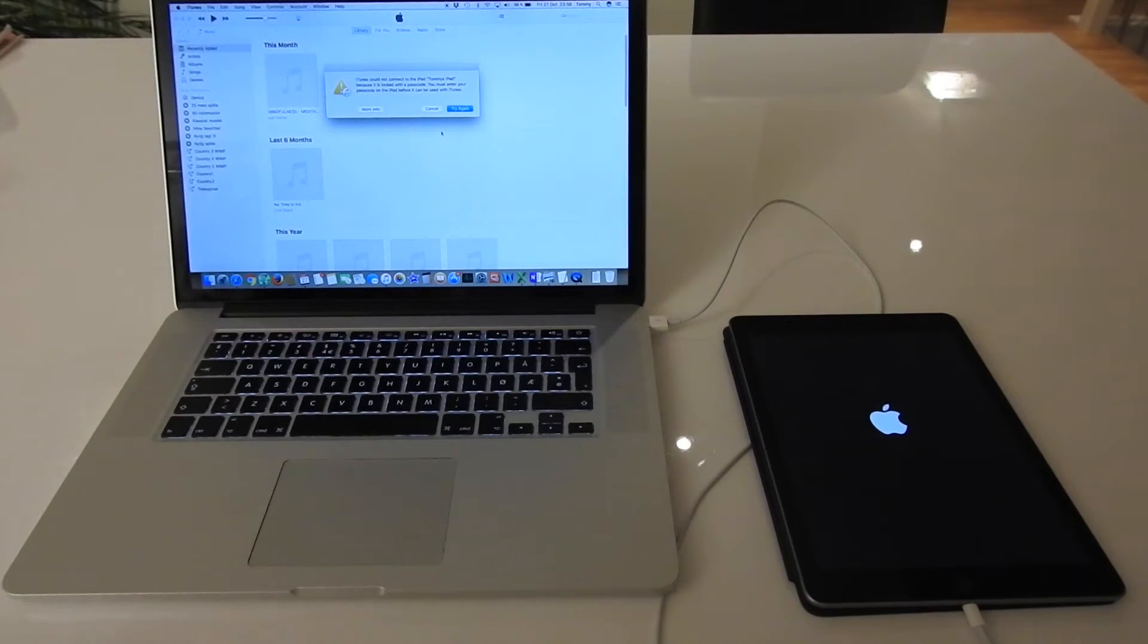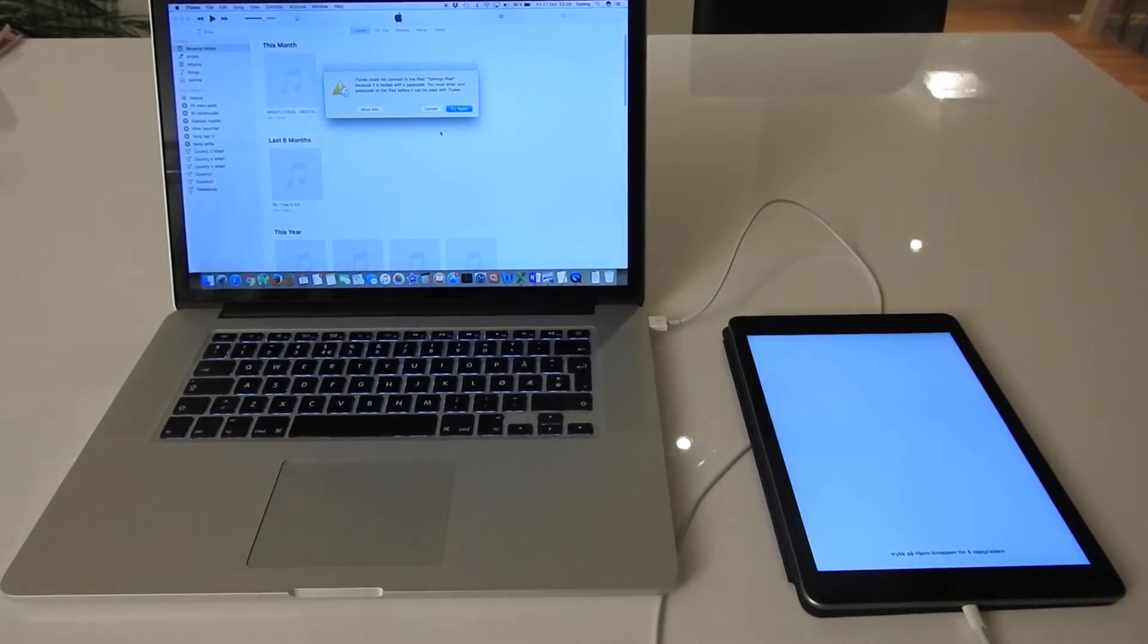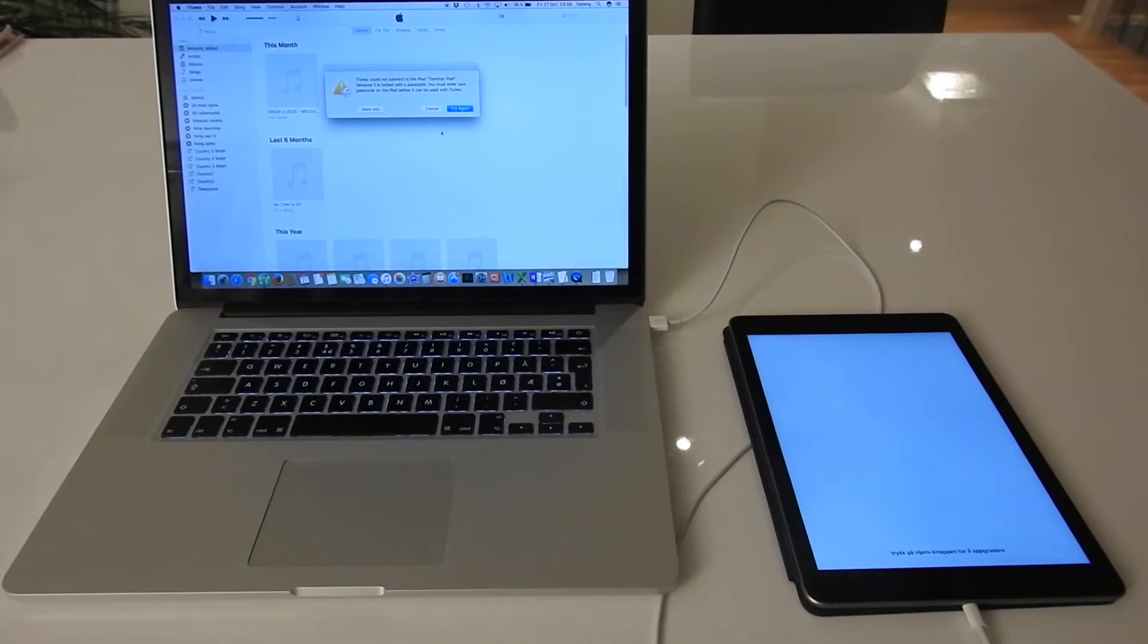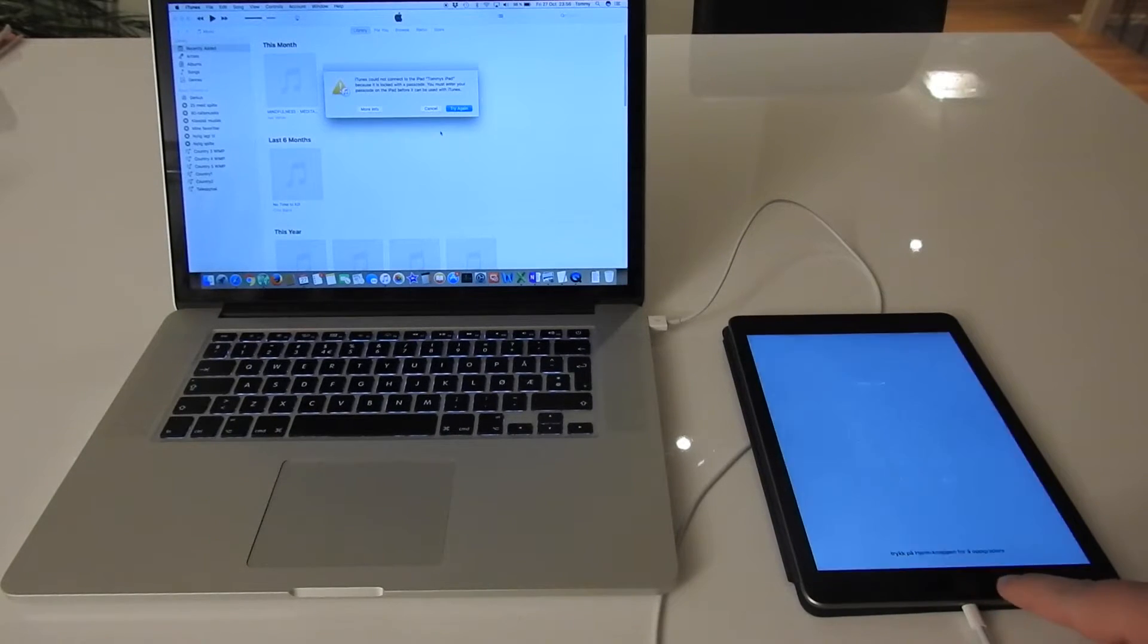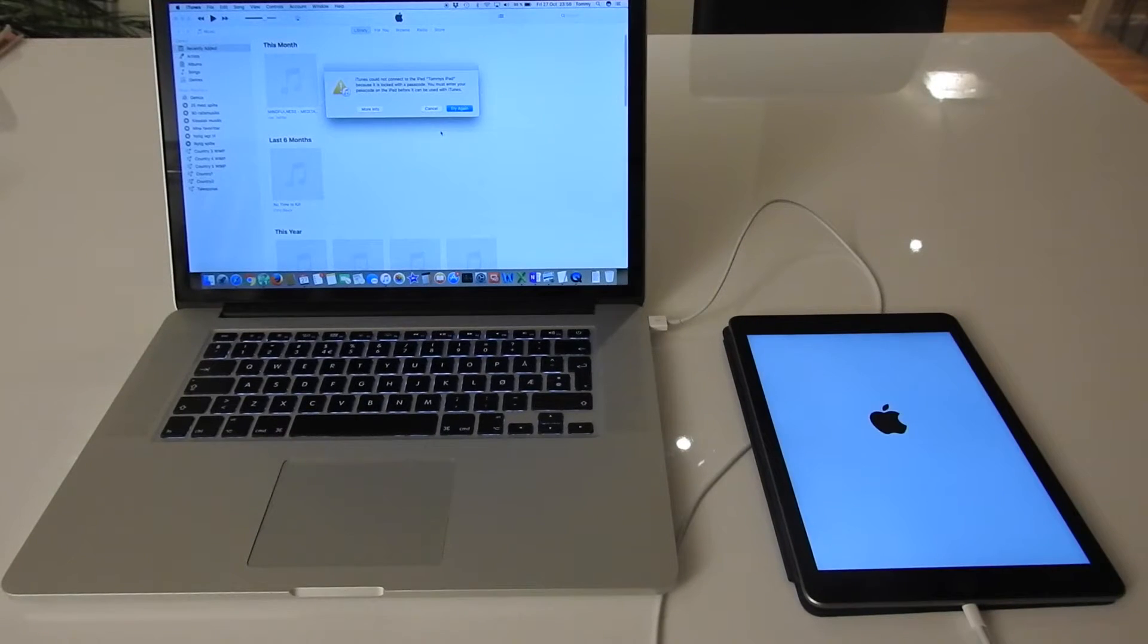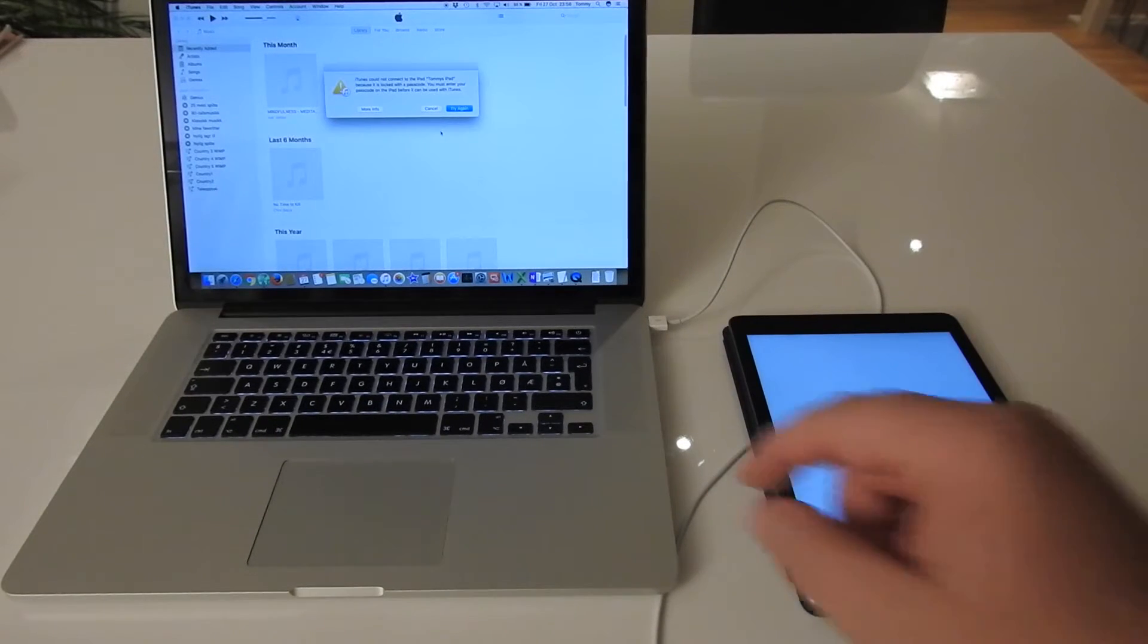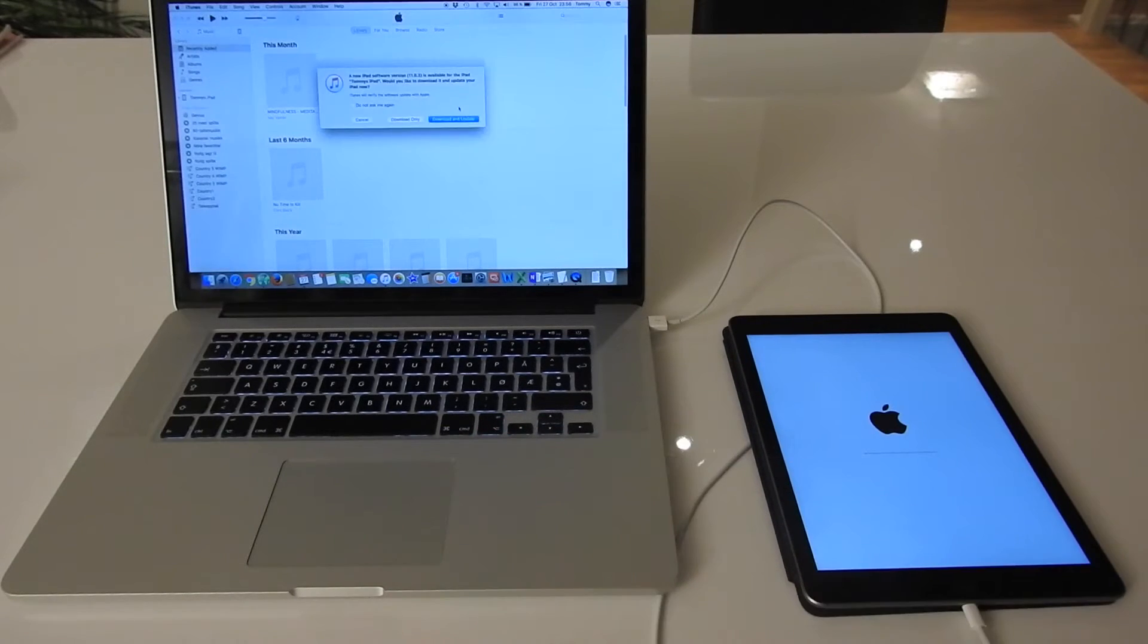Okay, then there is a passcode again. I just have to press, and then click try again in iTunes.